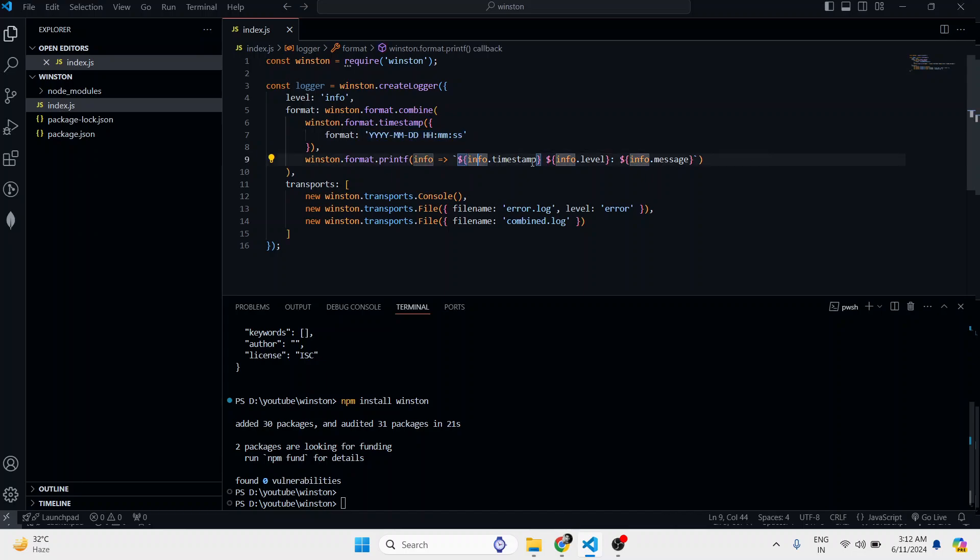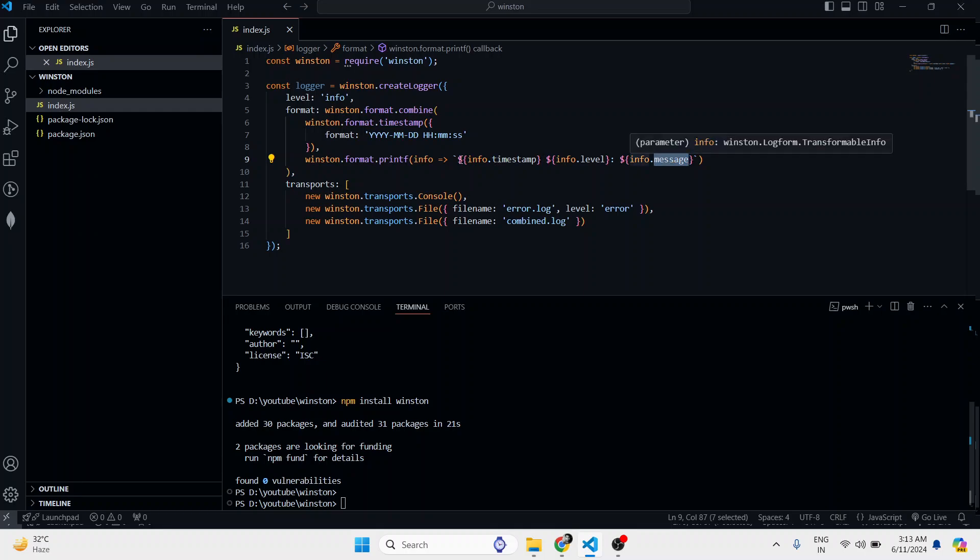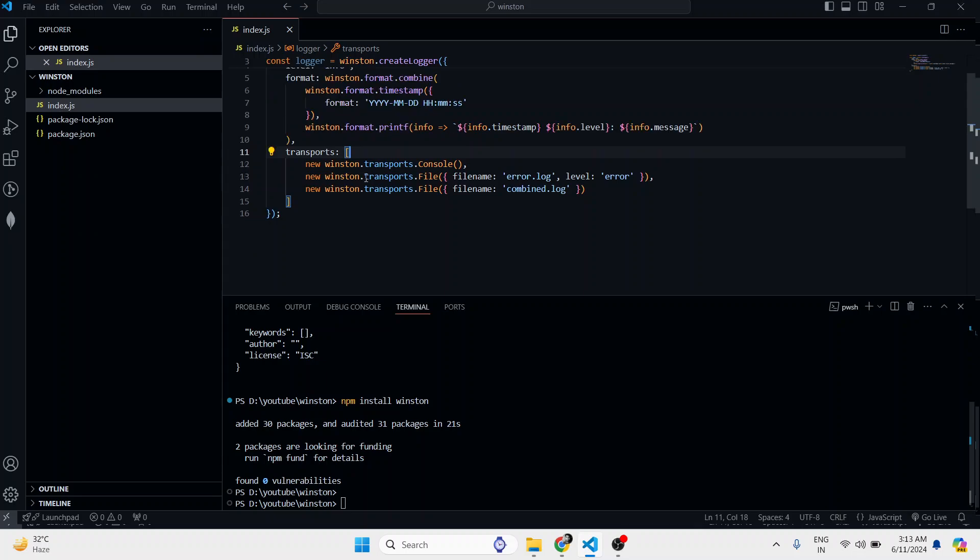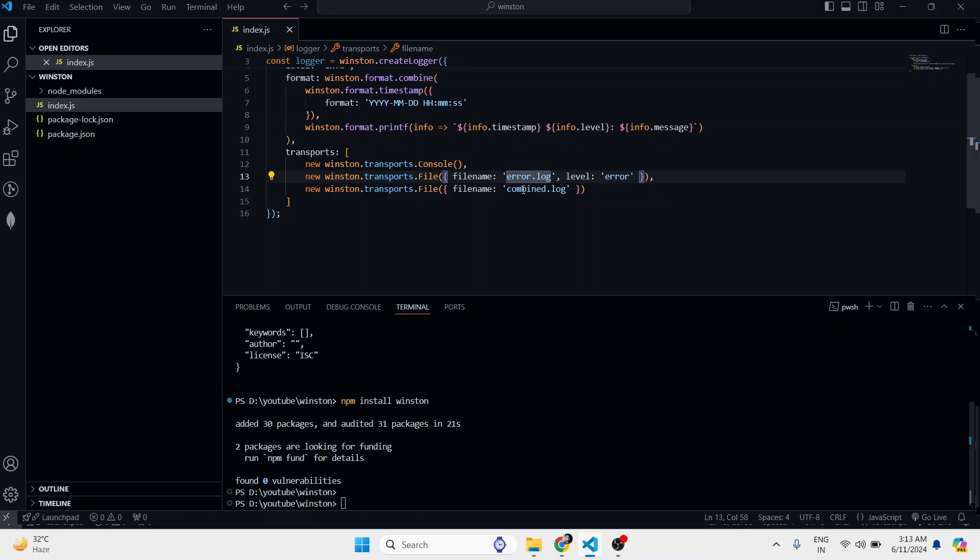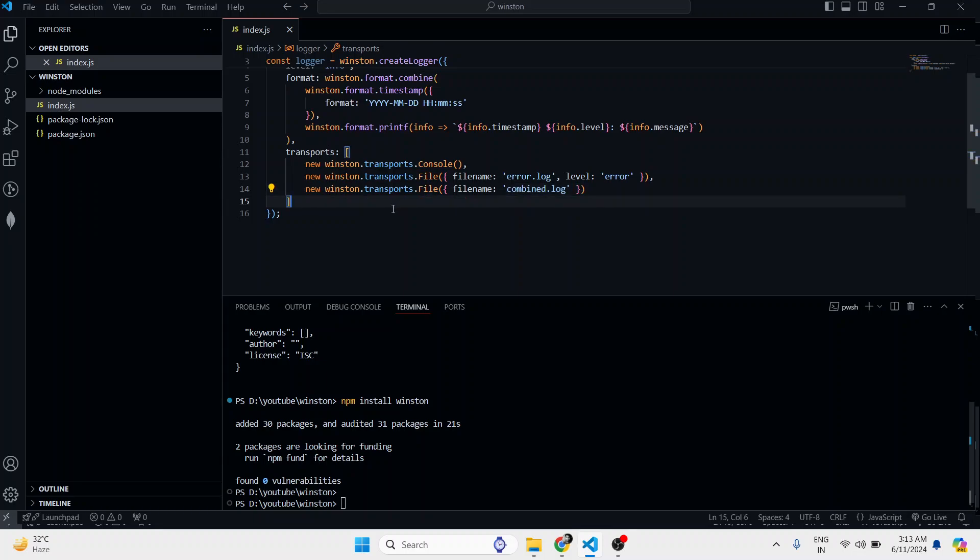These are the transport layers. If we show errors, we will make a file called error.log. If we combine all the logs, then we can use the combined.log. We can use multiple transport layers here. First of all, if I try with any type of logger...